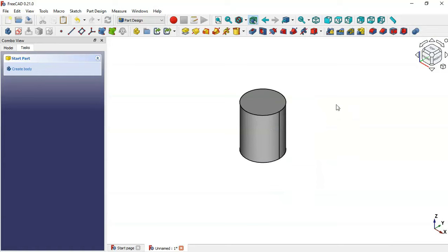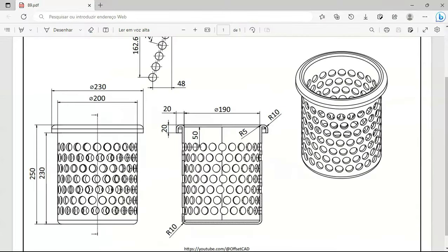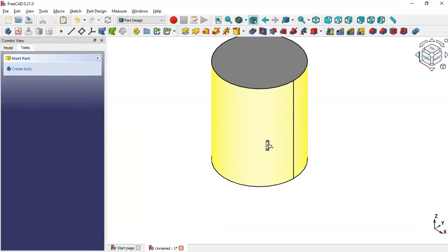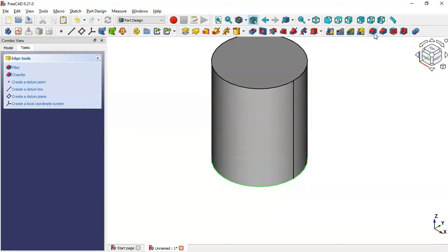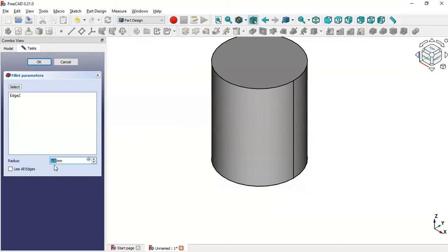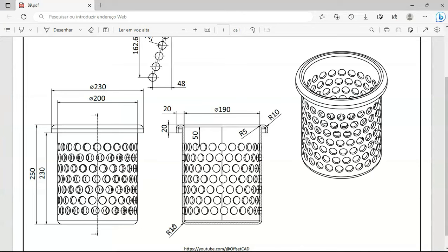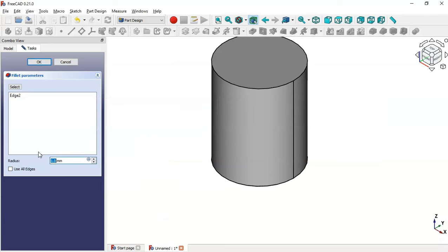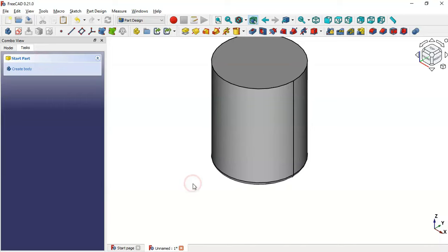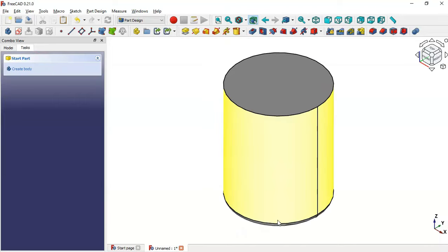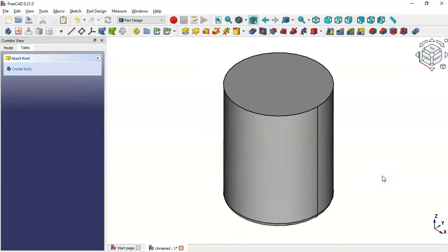Now we have the cylinder. The next operation is to create a fillet on this edge. Select this edge, go to the fillet tool, and change the radius to 10 millimeters. Click OK and you can see we now have this fillet operation.